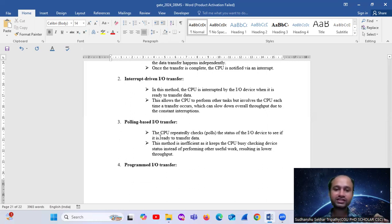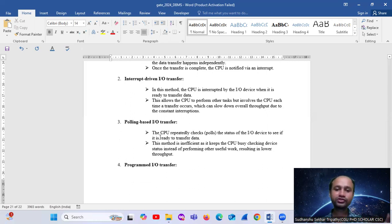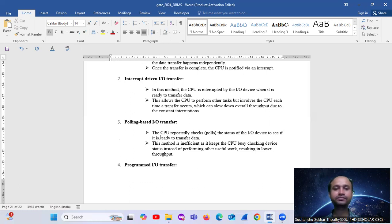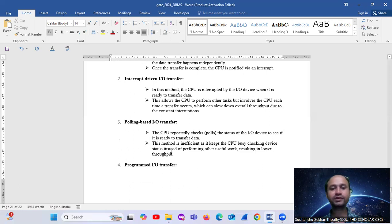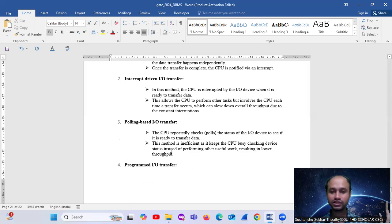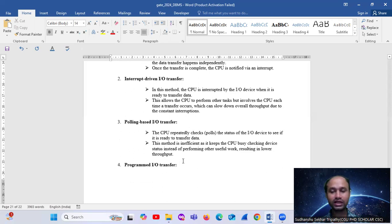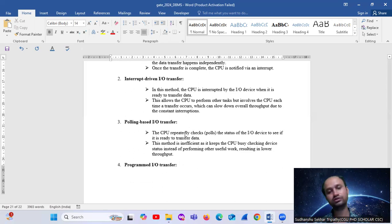Third, polling-based input-output transfer. The CPU repeatedly checks the status of the input-output device to see if it is ready to transfer data. This method is inefficient. It keeps the CPU busy checking device status instead of performing other useful work, resulting in lower throughput. This option is also cancelled.